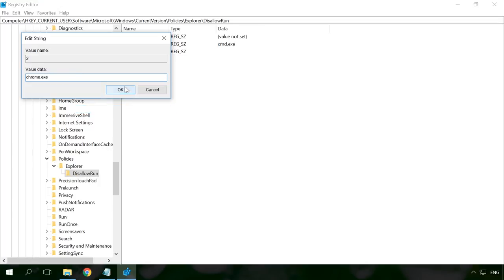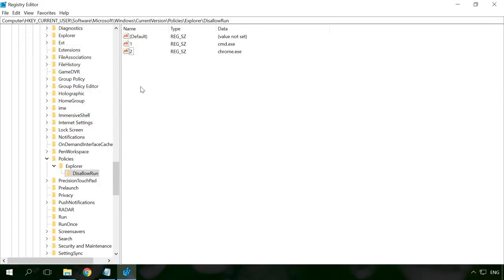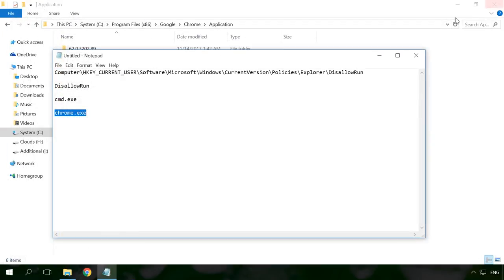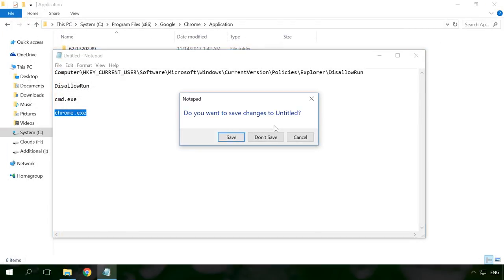And so on. The number of programs you can block is unlimited. You can even block them all. Restart the computer for the blocking settings to take effect.